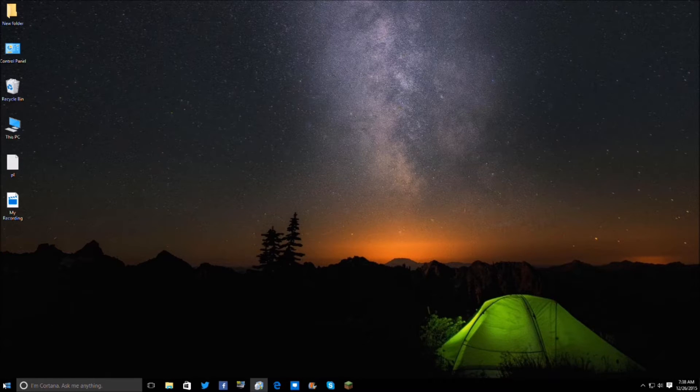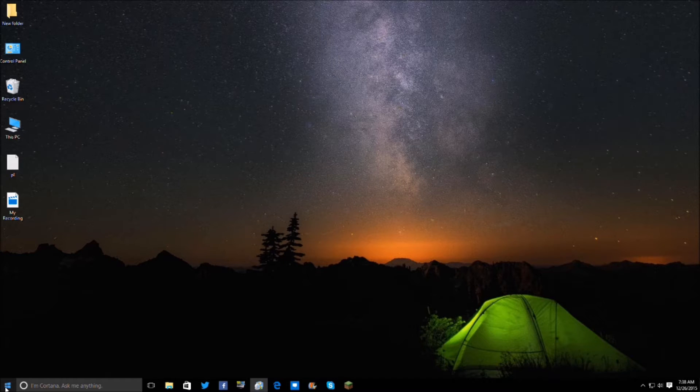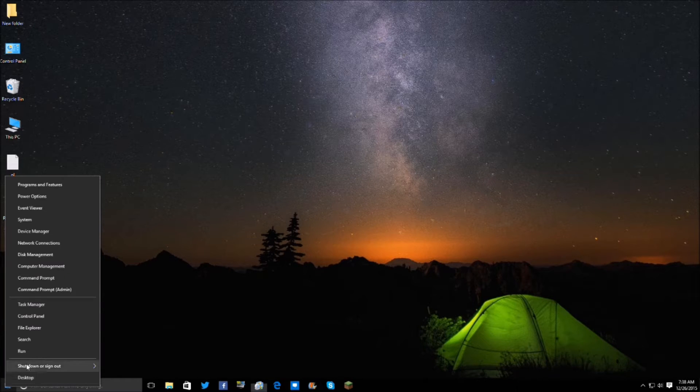So it's really simple, all you have to do is go down to your start menu. Now don't left click on it, you're going to want to right click on it. Really simple like that.